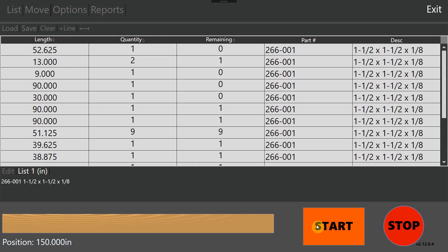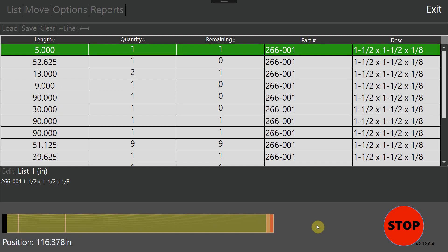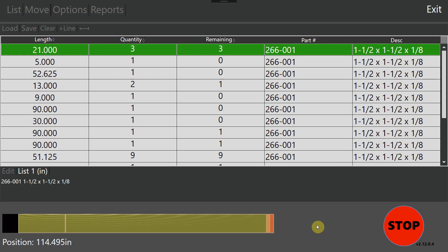And from here, as an operator, all I got to do is keep loading material, pressing start, and letting the machine do the rest of the work for me. I just got to wait for the machine to finish this list. Hopefully this demonstrates Tiger Measure on Tiger Stops machines and is something that you'll be interested in in the future.